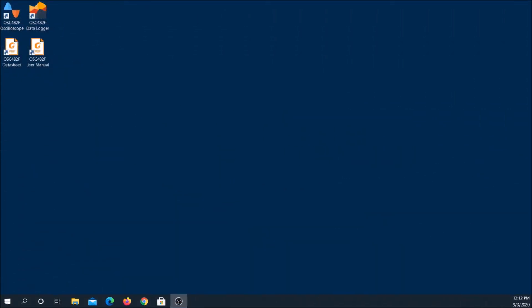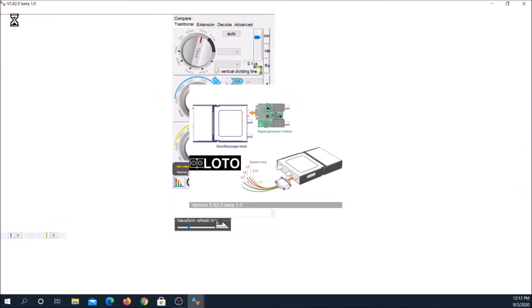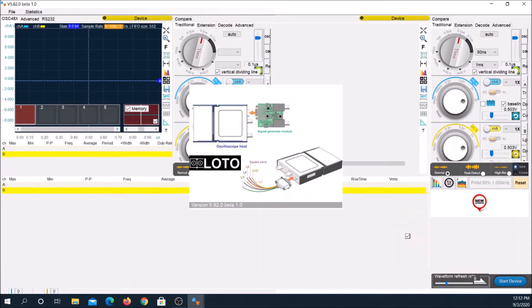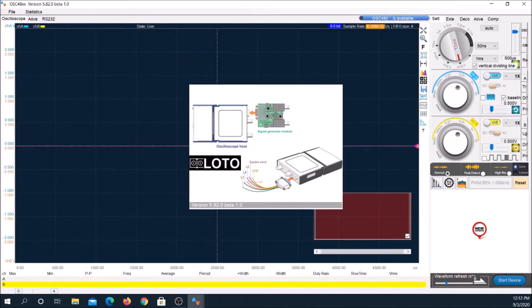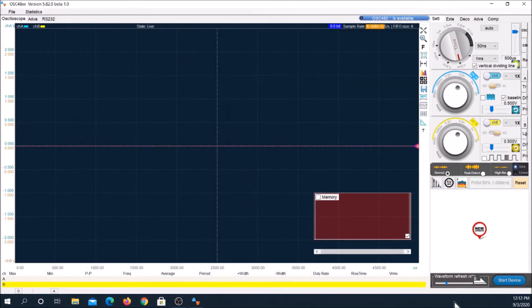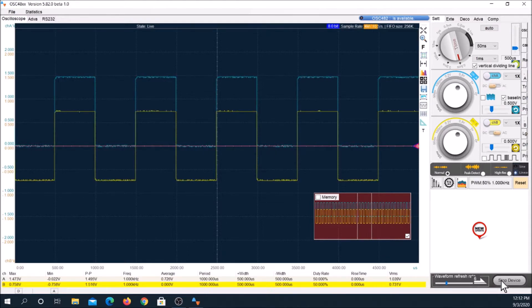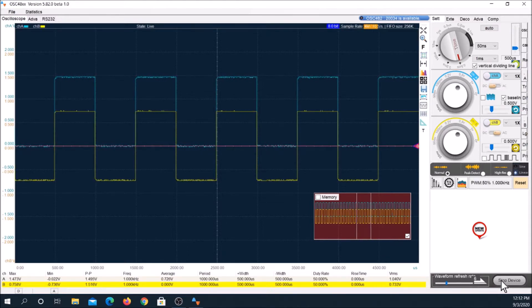Hello, my name is Ron Zee. This unboxing, review, and tutorial is for an OSC-482F USB oscilloscope received free from Loto instruments for evaluation.